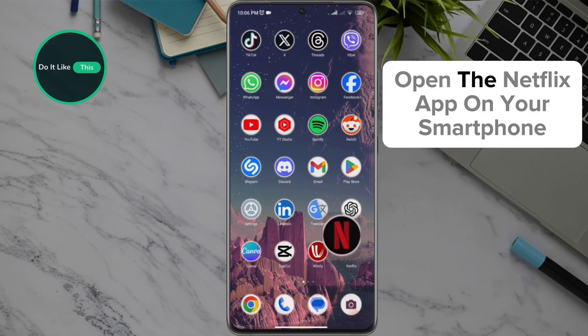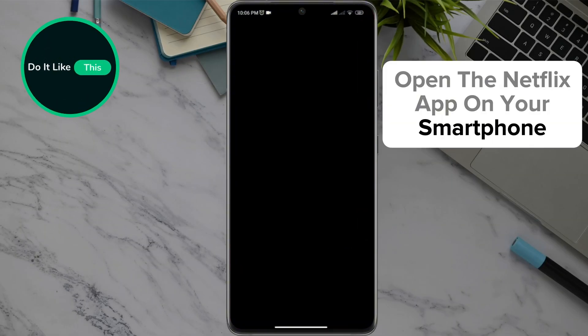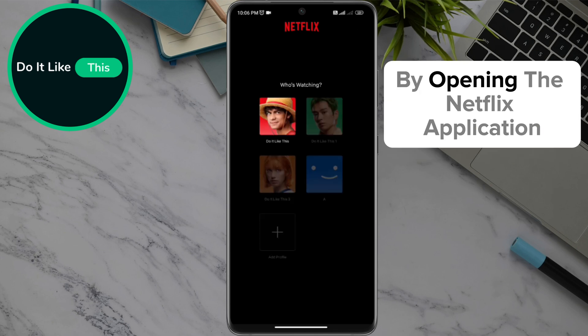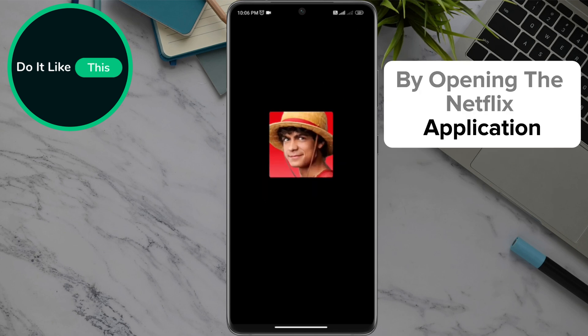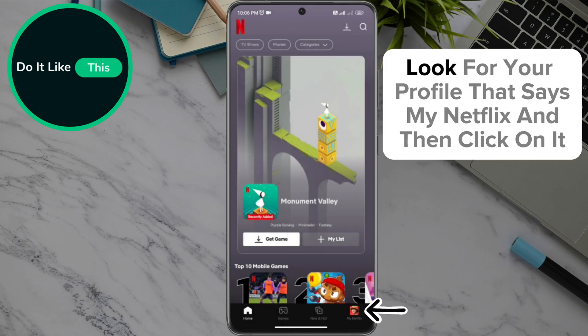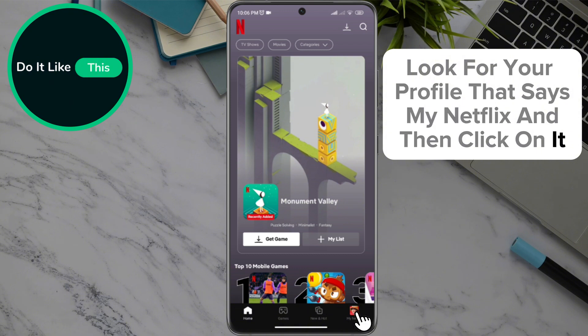Open the Netflix app on your smartphone and make sure you're signed in to your account. By opening the Netflix application, on the home page in the lower right corner of the screen, look for your profile that says My Netflix and then click on it.